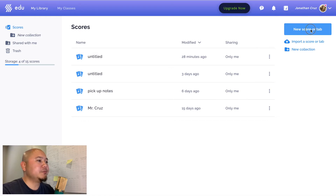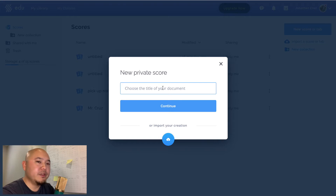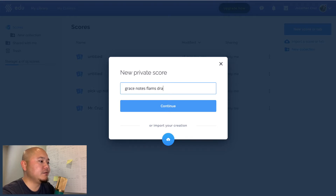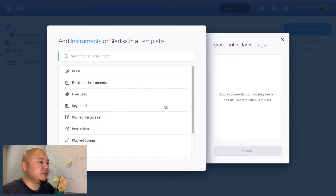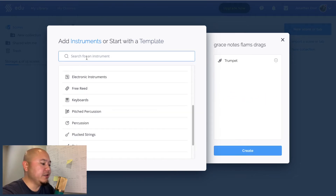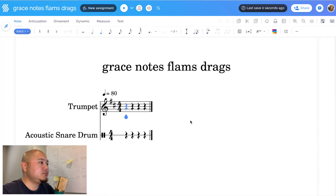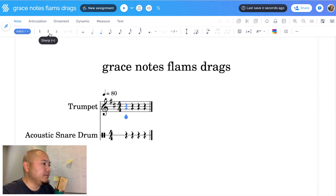I'm signed into flat.io and I'm going to click on New Score. After you click on New Score, you'll have the opportunity to title your music. For this tutorial I'm going to title it 'Grace Notes Flams Drags' and click Continue. Let's add a couple of instruments — a trumpet, and because we're going to talk about percussion, an acoustic snare drum. Then click Create, and here we are in the main editing interface of flat.io.